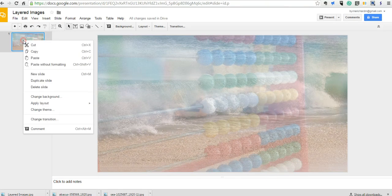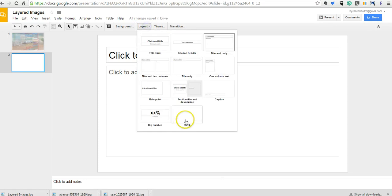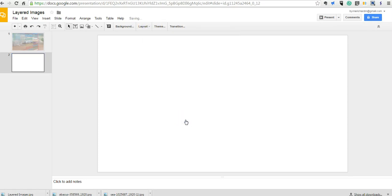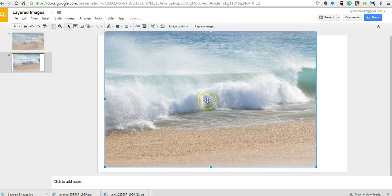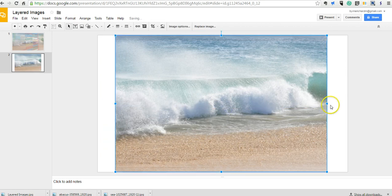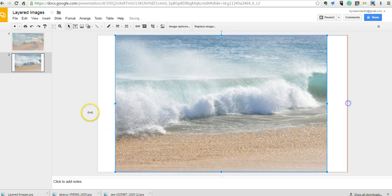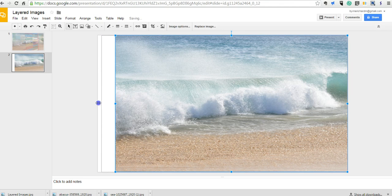We're just going to go in and create a new slide. I'm going to change my layout to the blank layout. Now I have my ocean image here, and I'm going to center that up and drag it to fill up the entire slide.